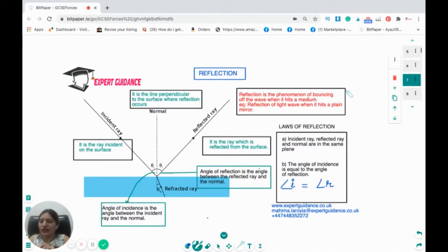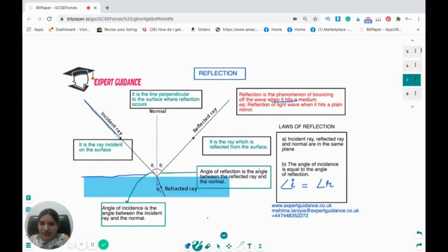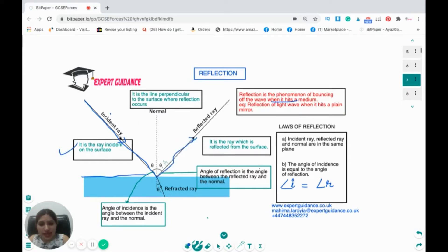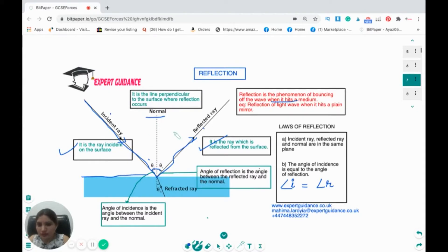Reflection is the phenomenon of a wave bouncing back when it hits a surface. The incident ray strikes the surface; it then bounces back as the reflected ray at the same angle. We draw a dotted line called the normal, which is perpendicular to the surface at the point of reflection. The angle of incidence is between the incident ray and the normal; the angle of reflection is between the reflected ray and the normal. By the law of reflection, these two angles are equal, and the incident ray, reflected ray, and normal all lie in the same plane.